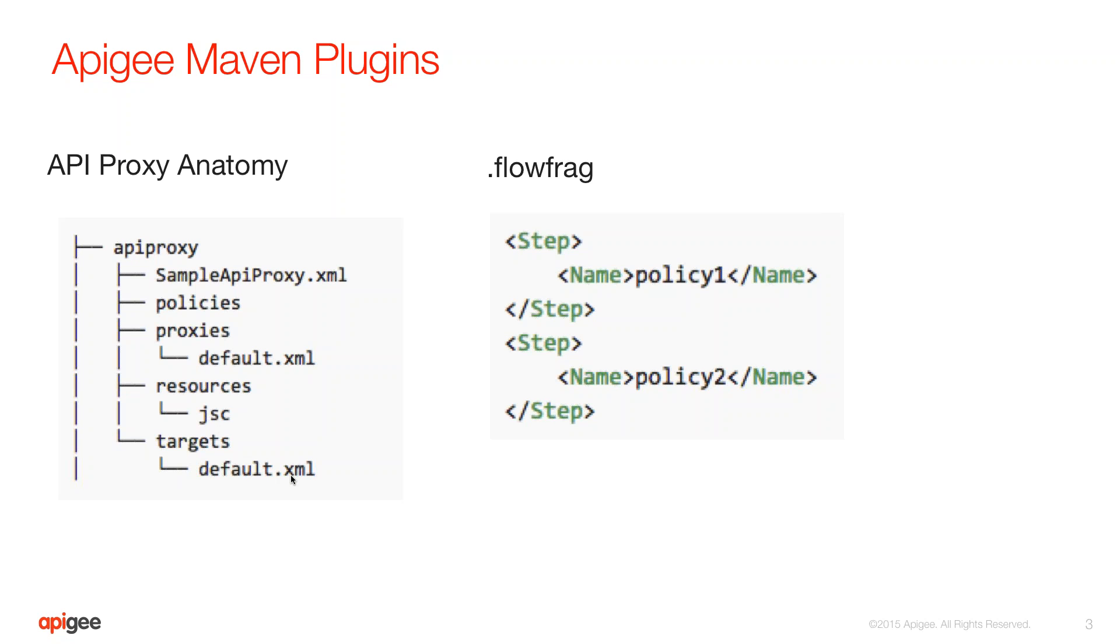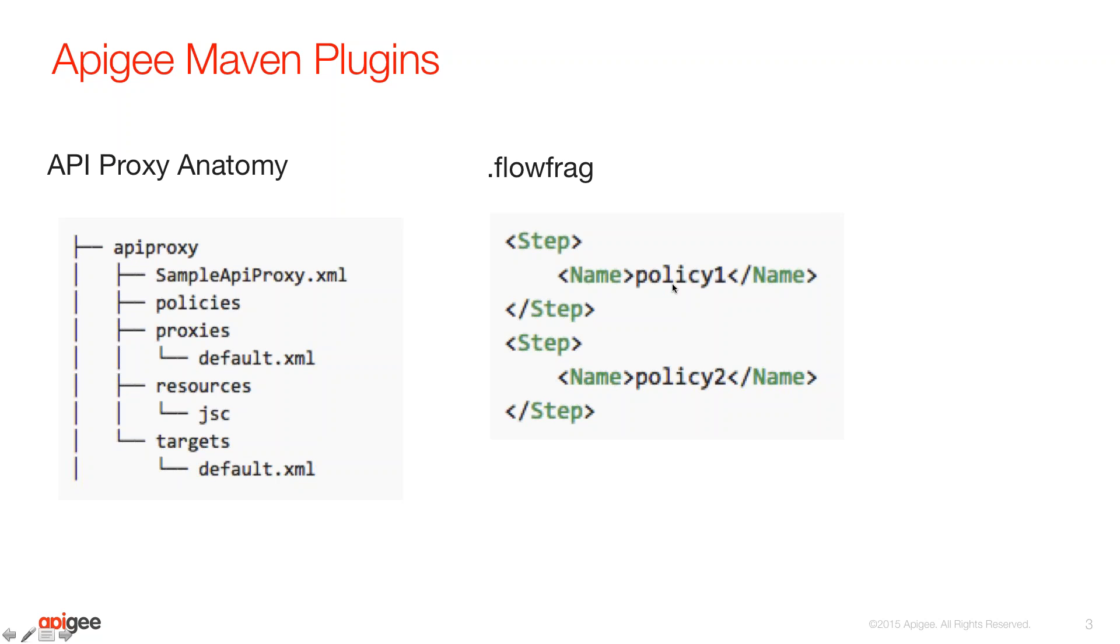At the end of the day, an API proxy is nothing but a bunch of XML descriptors, which represent the policies and also the way the policies are referenced in different flows. For this piece, we are also going to need a flow frag file, and that is nothing but a series of steps referencing the policy that you want inserted or attached automatically to this API proxy.